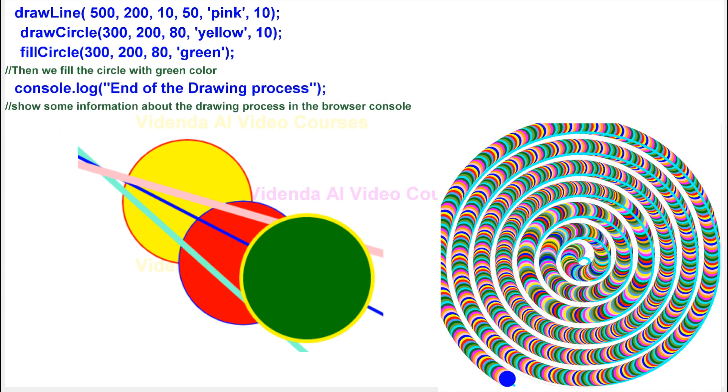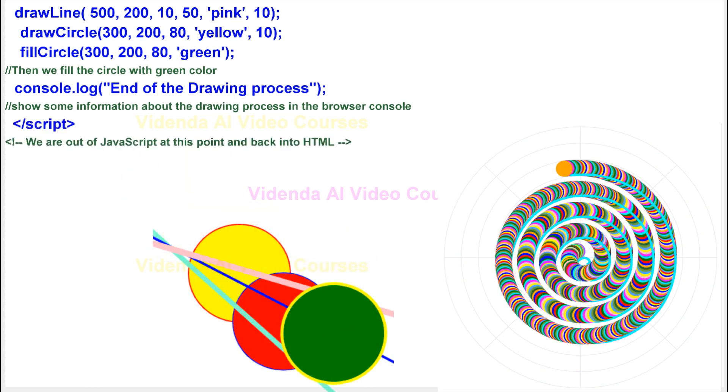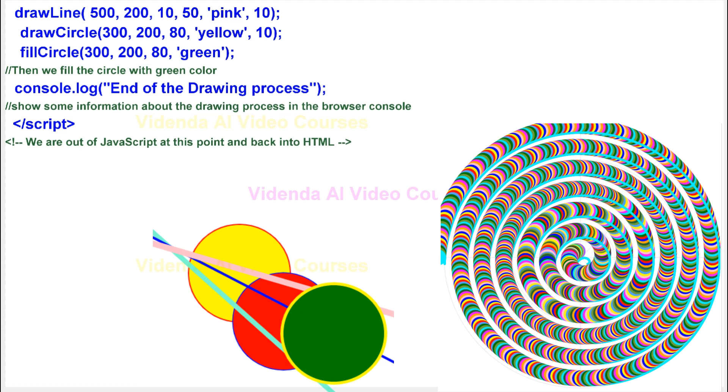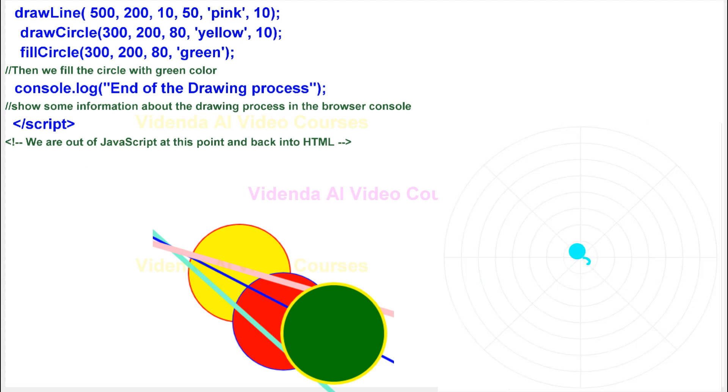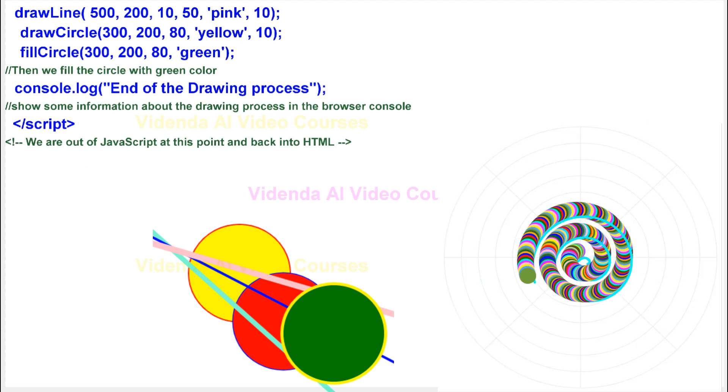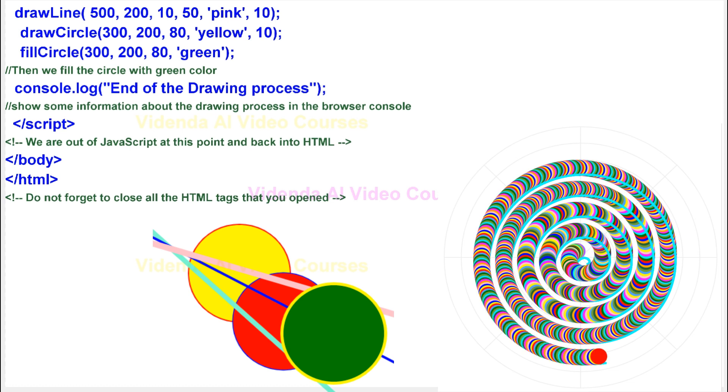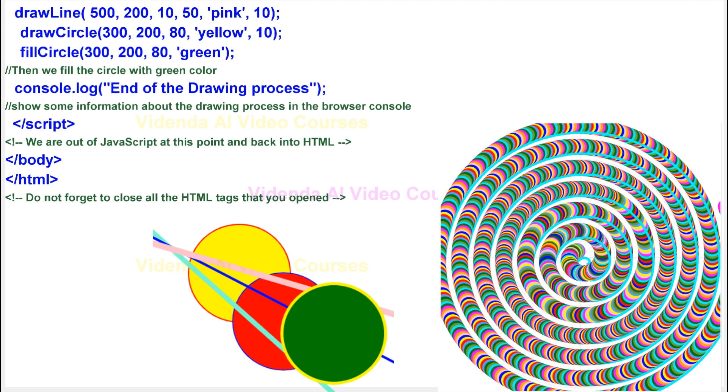Show some information about the drawing process in the browser console. We are out of JavaScript at this point and back into HTML. Do not forget to close all the HTML tags that you opened.